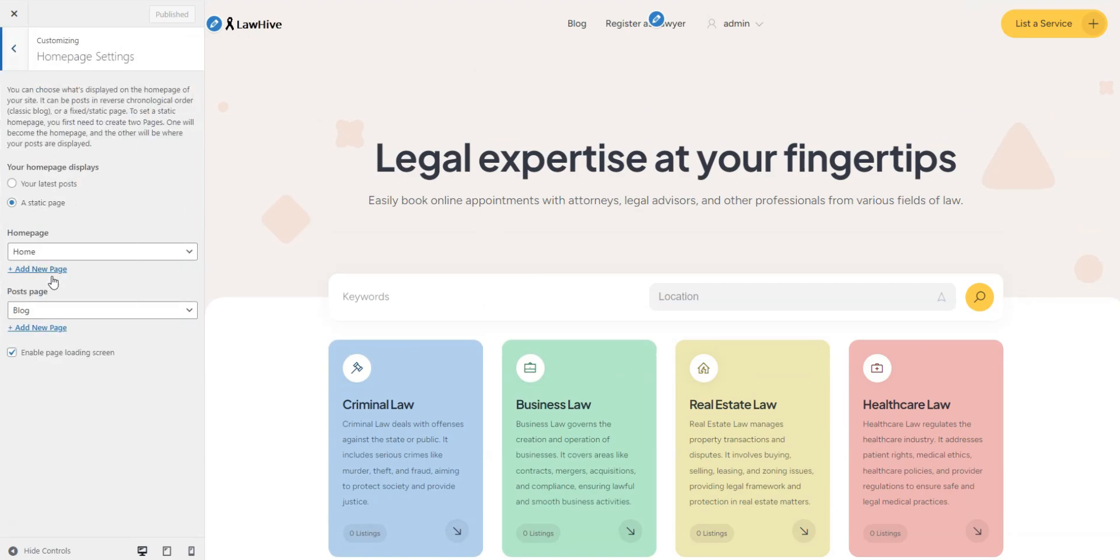Next, the Home Page Settings section lets you set up your Home Page and Posts page, which we've already done.